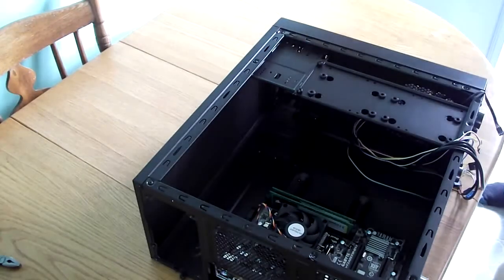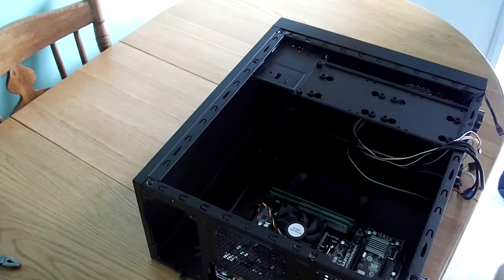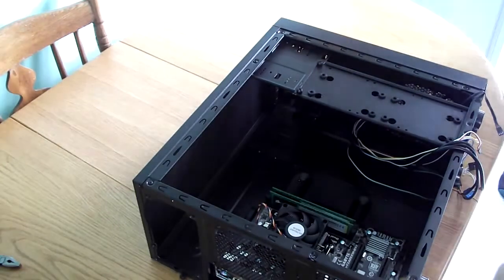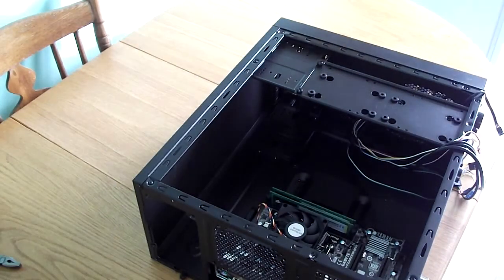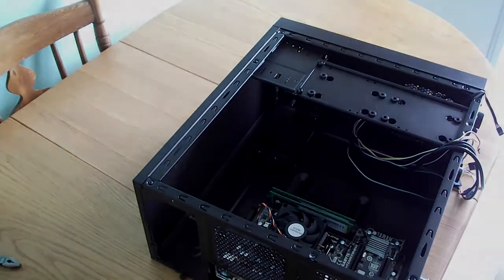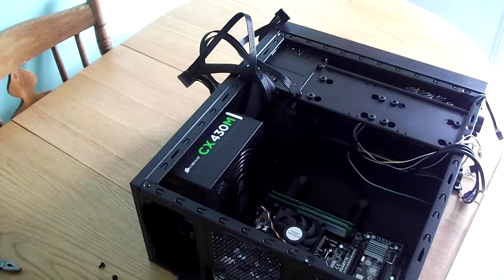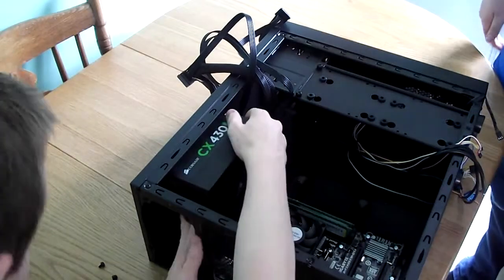Next job I reckon is the power supply. Alright, we're going to do the power supply in this. Note to self: take screws out of the power supply before putting them in.